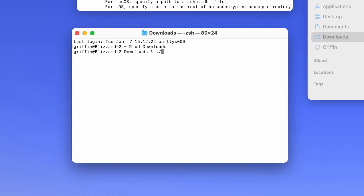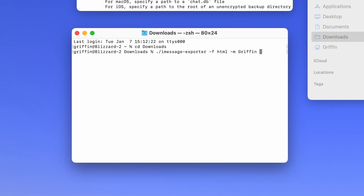You're going to type in ./iMessageExporter -f html. That's telling it that you want rich formatting. You're going to add in -m and type in your first name — that makes the data easier to read. Finally, you're going to choose whether or not you want to include attachments. If you choose to back up your iMessages including the attached photos and videos, it'll take up much more space on your hard drive but it will be more complete. If you want to include attachments, type in -c clone. If you don't want to include attachments and you want to save space, leave it out.